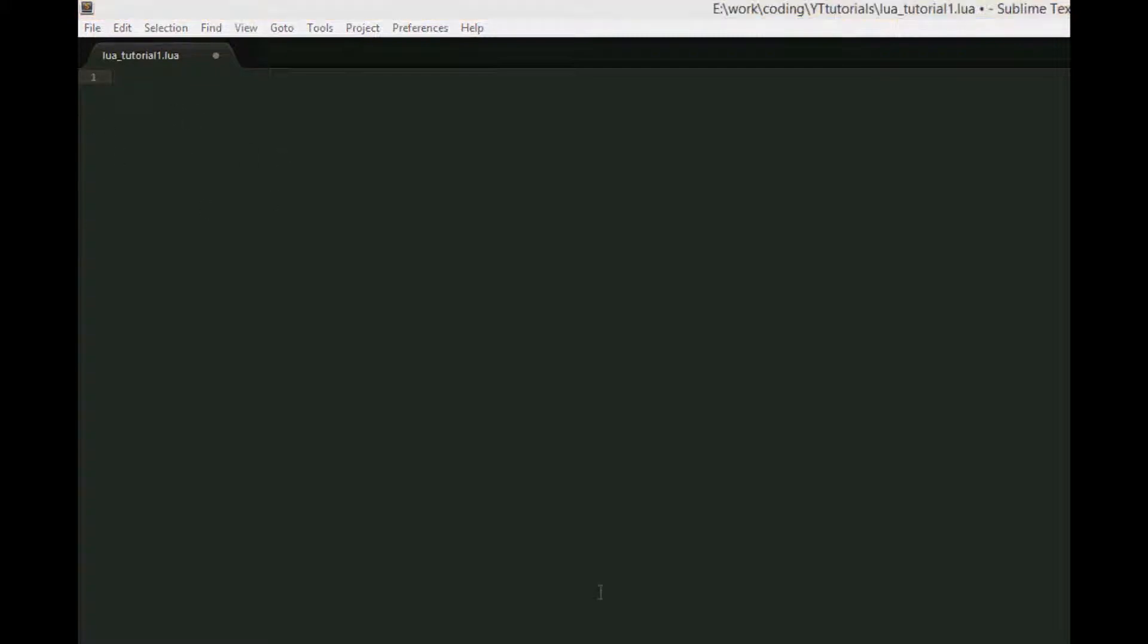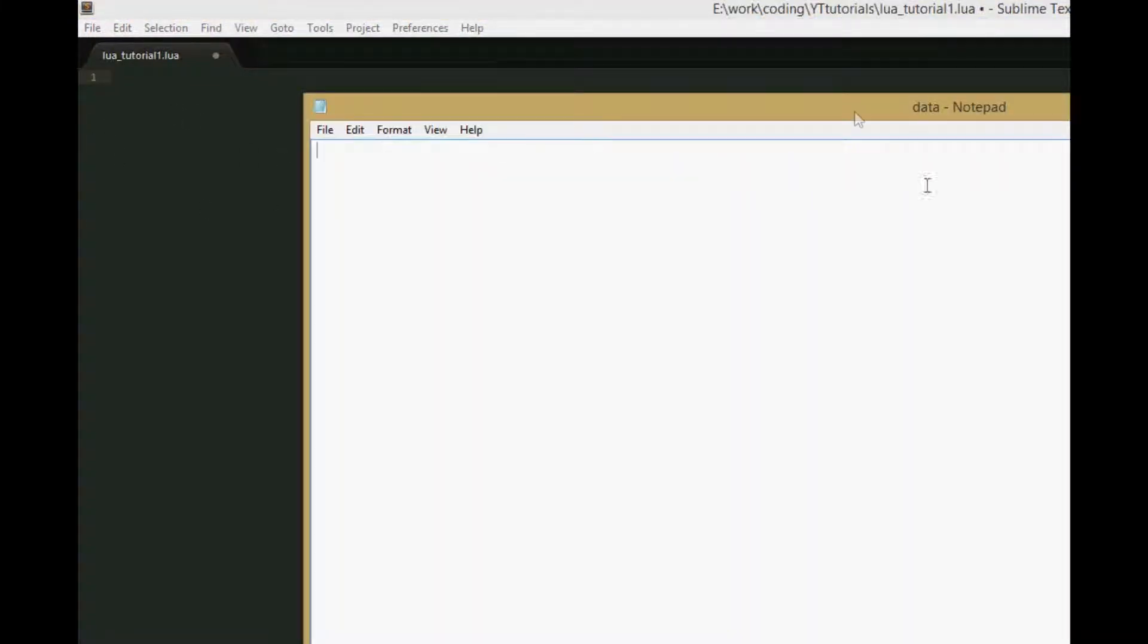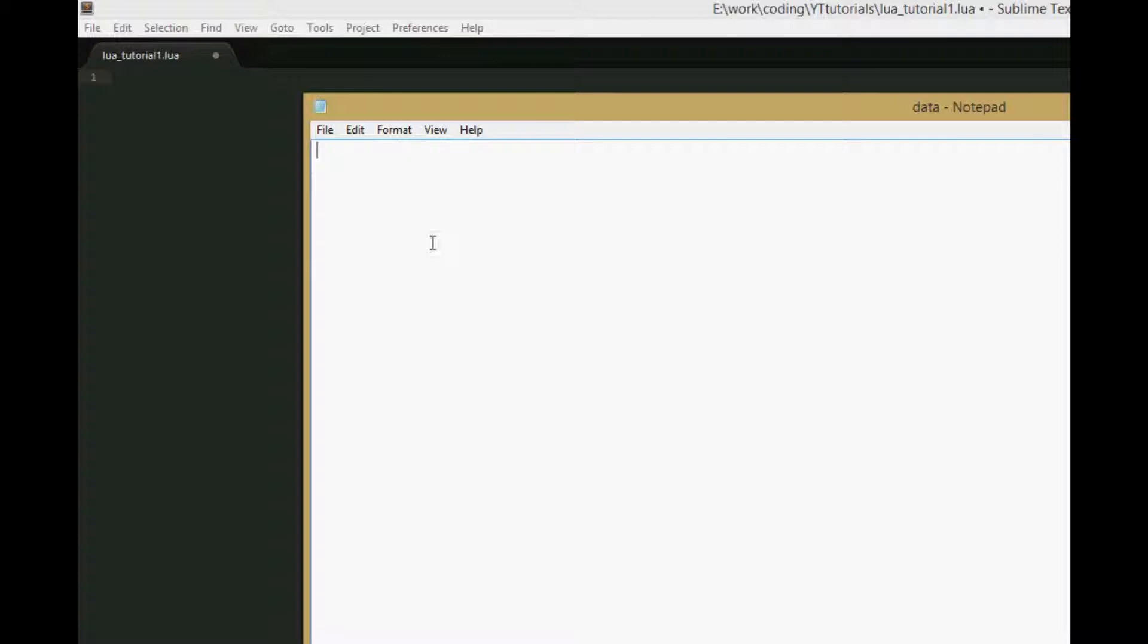The first thing you're going to need to do for this tutorial is create a new text file in the folder where you have your Lua file saved. Name it whatever you want - I named mine data.txt. It needs to be in the same folder as the Lua file you're writing code in, otherwise it's harder to access.